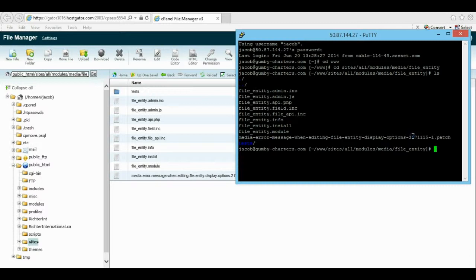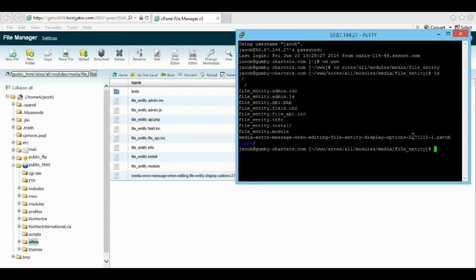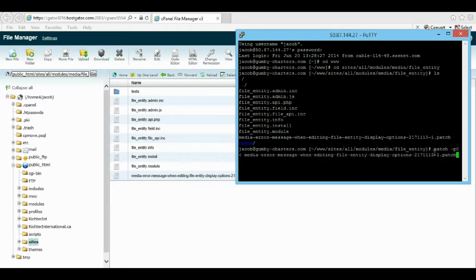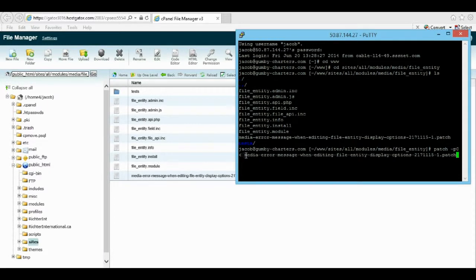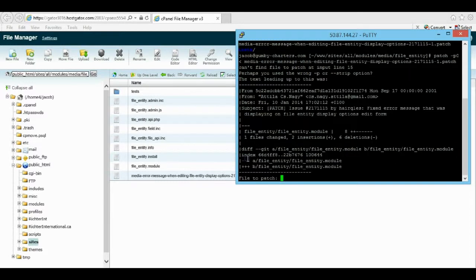There's an actual code that you have to enter to install this. You can get it from Drupal, but let me go get it from my word document. I don't know if this is the right code, but it's the one I used. It was: patch space dash p zero space and then bracket, and the actual patch name. Once you press enter, it runs the patch and it says file to patch.